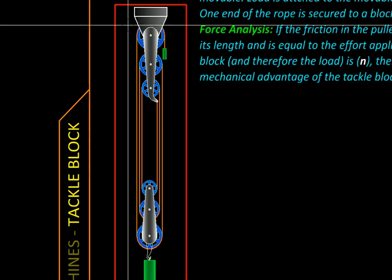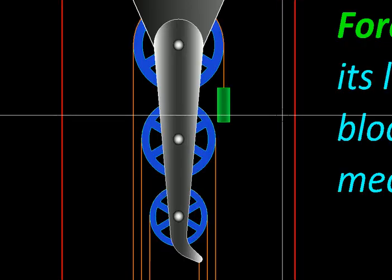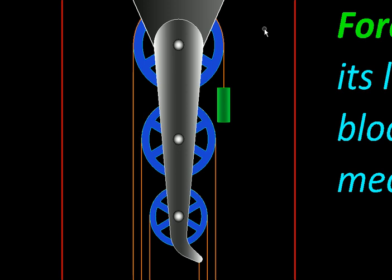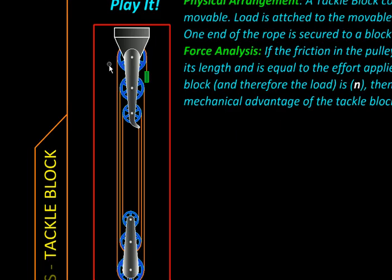Of course these pulleys need not be of different size as I have shown here. They could be of the same size mounted on the same axis but rotating independently. I have shown them of different size so that we can see the rope going back and forth between these two blocks more easily.